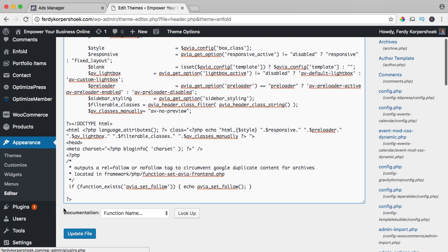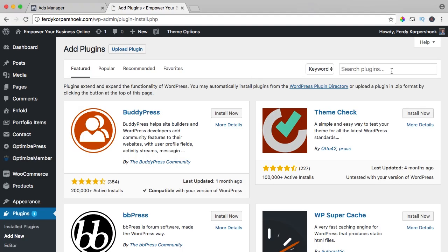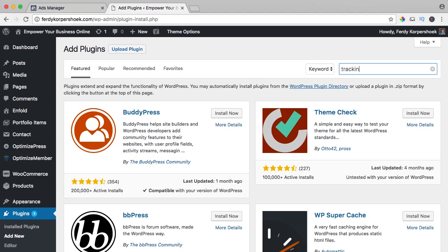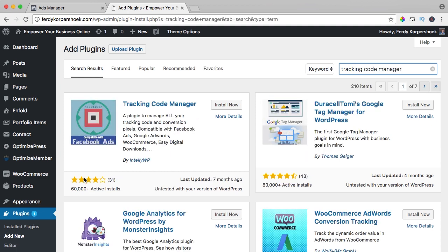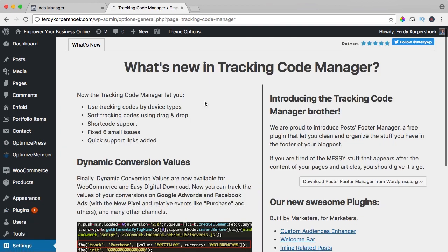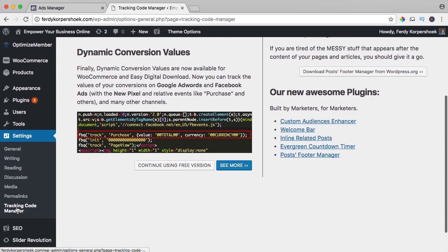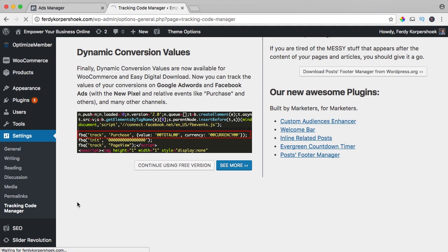So what I will do, I go to plugins, add new and I search for tracking code manager. Over 60,000 downloads, so that's okay. I install this now, activate it. Then I go to tracking code manager in settings, I click on it.